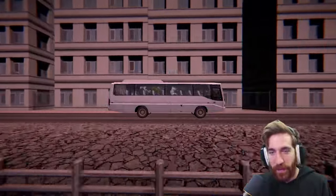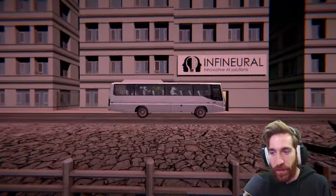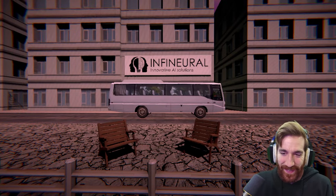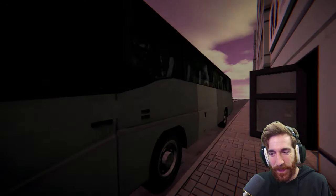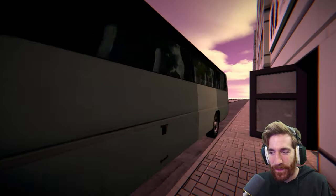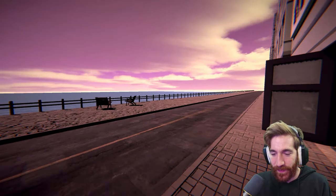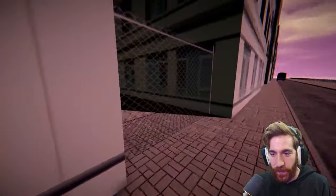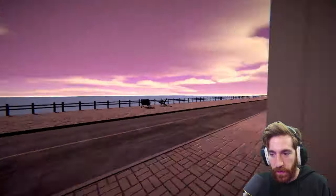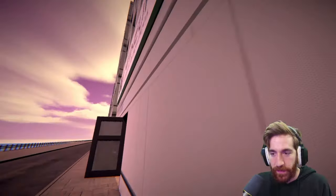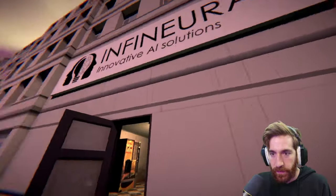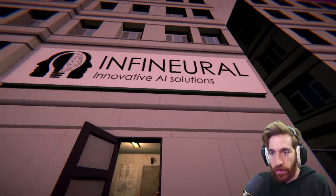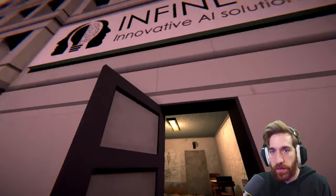I love how the background doesn't change within the boss windows. Alright. Infineural. Innovative AI solutions.